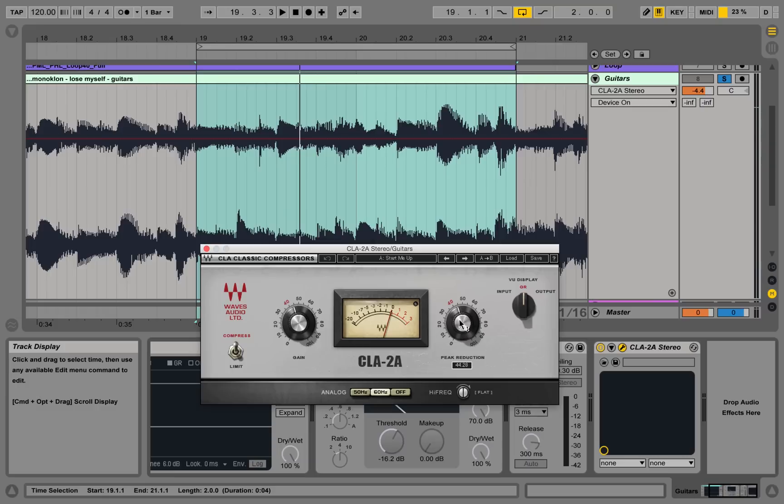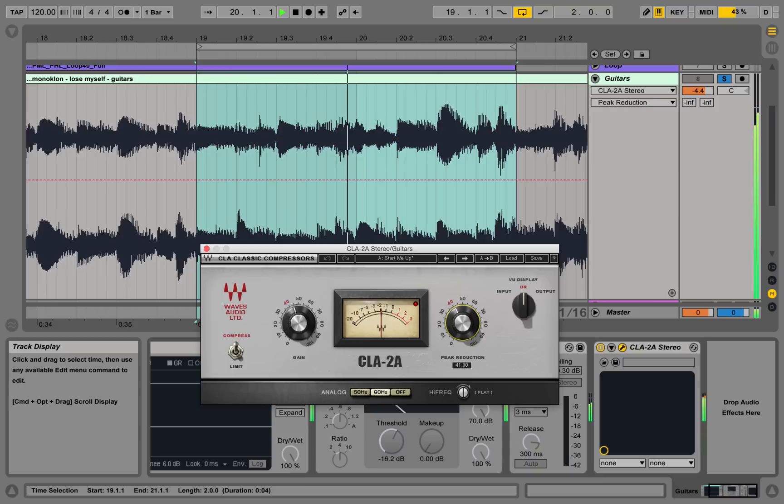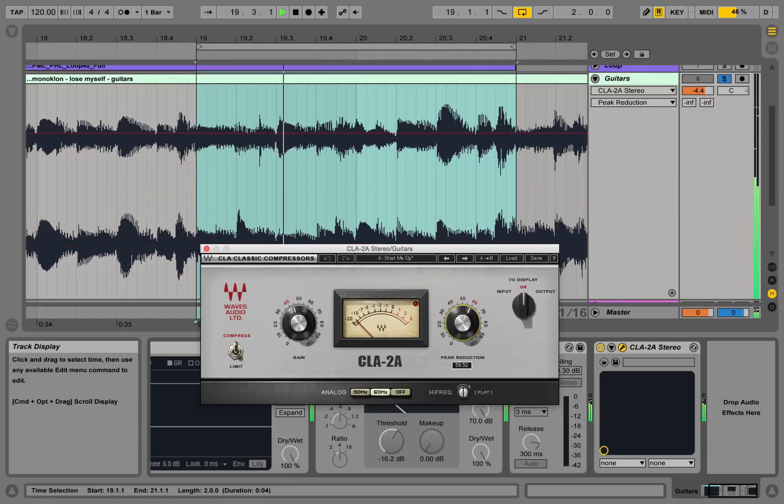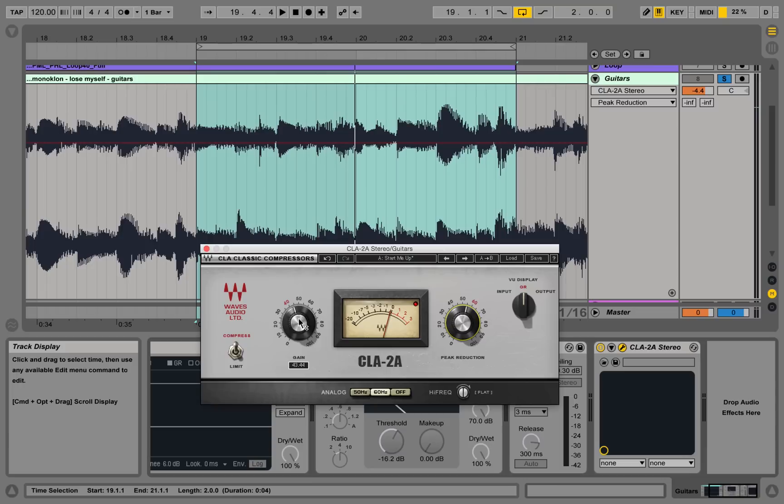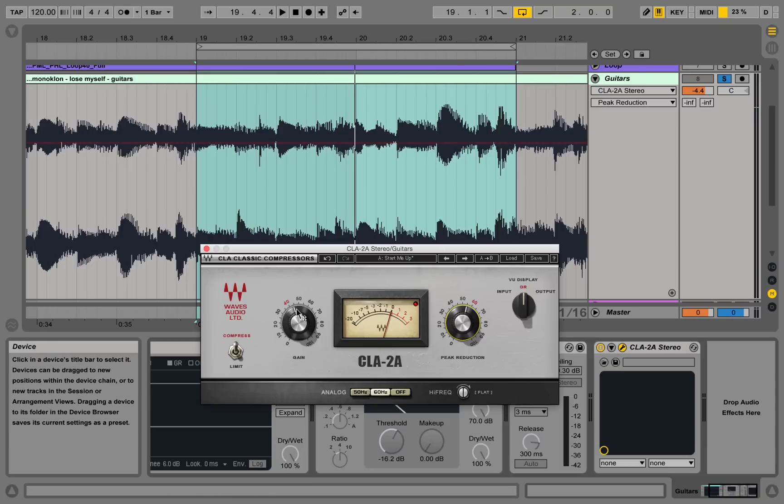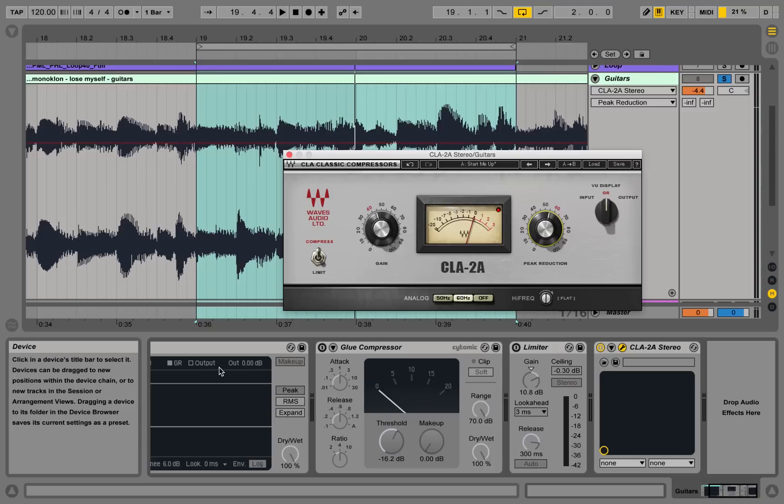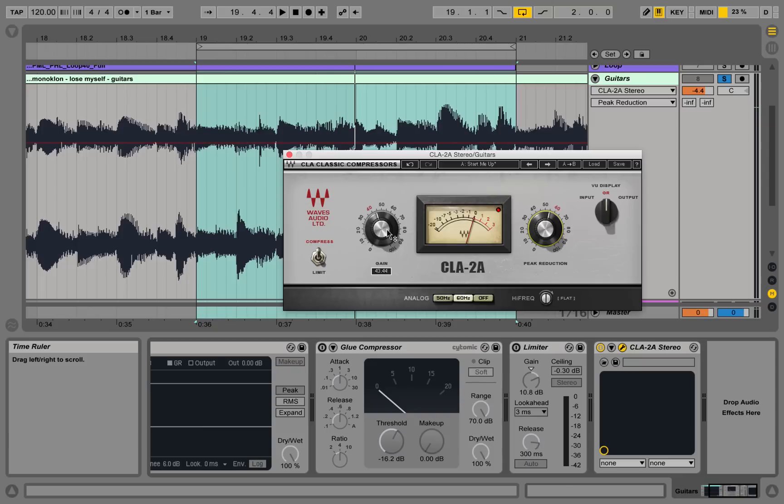What we have is our peak reduction, which is basically our threshold. So let's put this on. So you see we have gain reduction working here, and this gain knob on the left hand side is our makeup. It would be this knob in this case, or our output gain knob down here. So I'm putting that up.